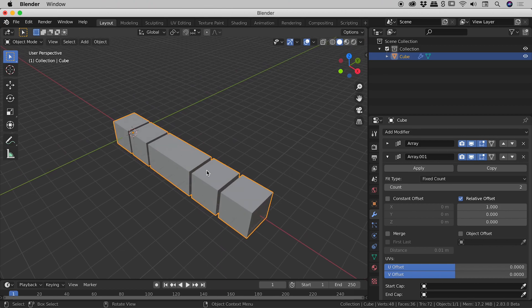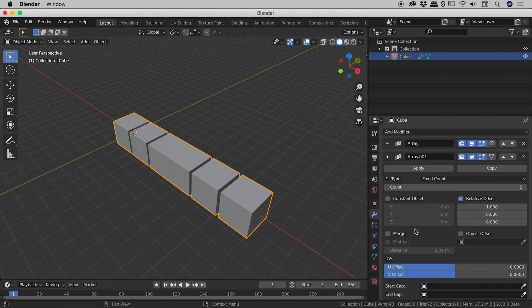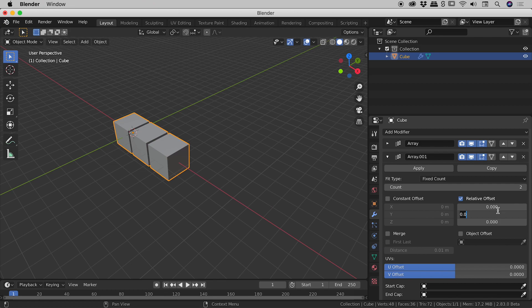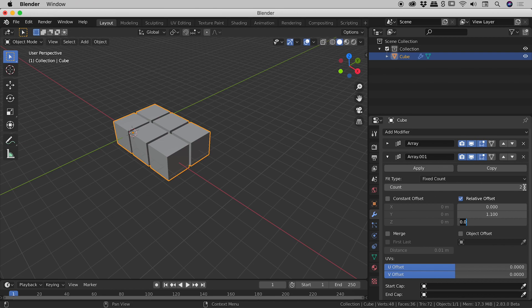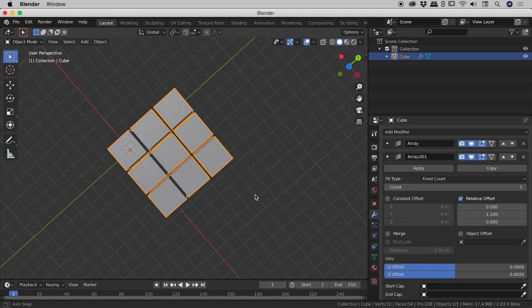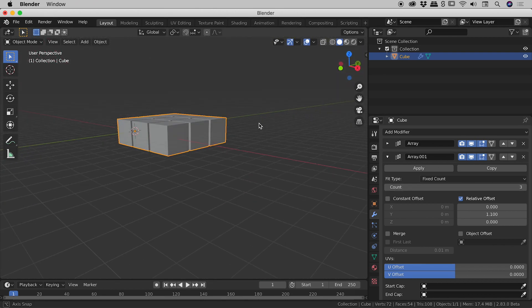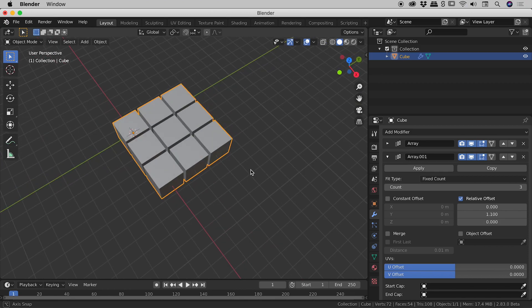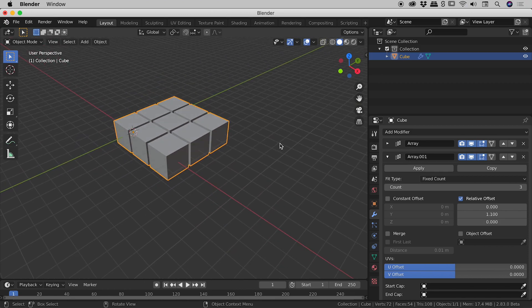Now I'll just zoom out a little bit so you can see what it's actually done is duplicated the first bit of content also along the x-axis but rather than the x we want it to be in the y-axis this time. So down in the relative offset section let's change the x value from 1 to 0 and the y value I will change that to 1.1 and then let's come back to the count and I'll increase that to 3. Excellent so we've got a nice little 3x3 grid going on just there.